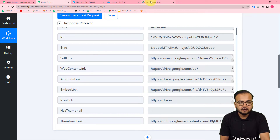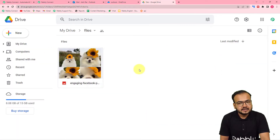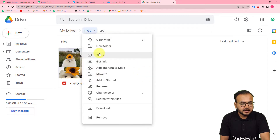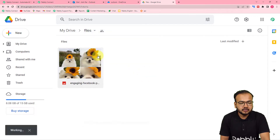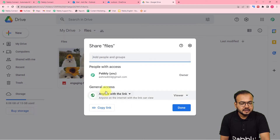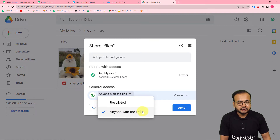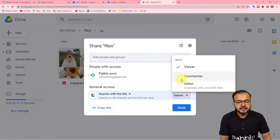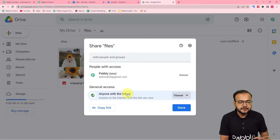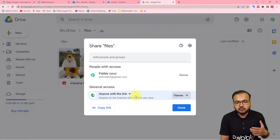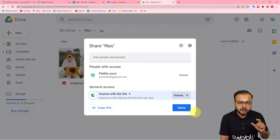Before capturing the data, you have to do one thing: make this folder shareable. Click on the folder and select the share option. Under general access, select 'anyone with the link' and you can provide the role as editor, commenter, or viewer. I am giving the role as viewer only. This is now a shareable folder — it is not restricted anymore. Make sure you do this before connecting it.